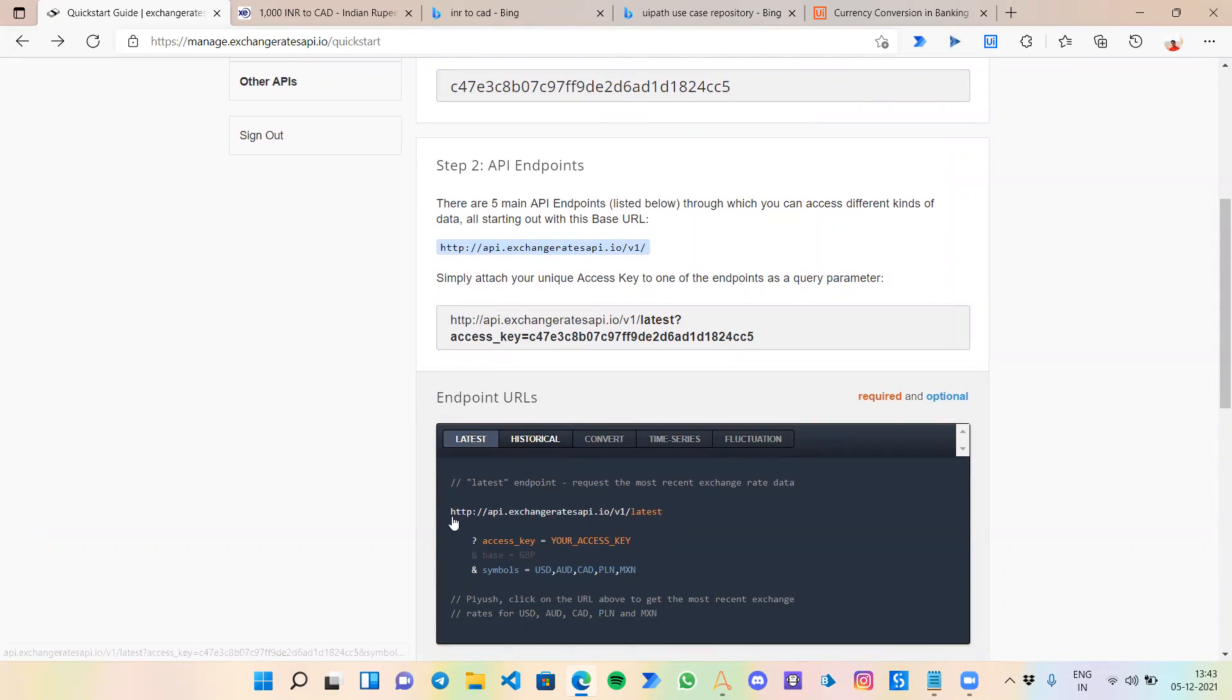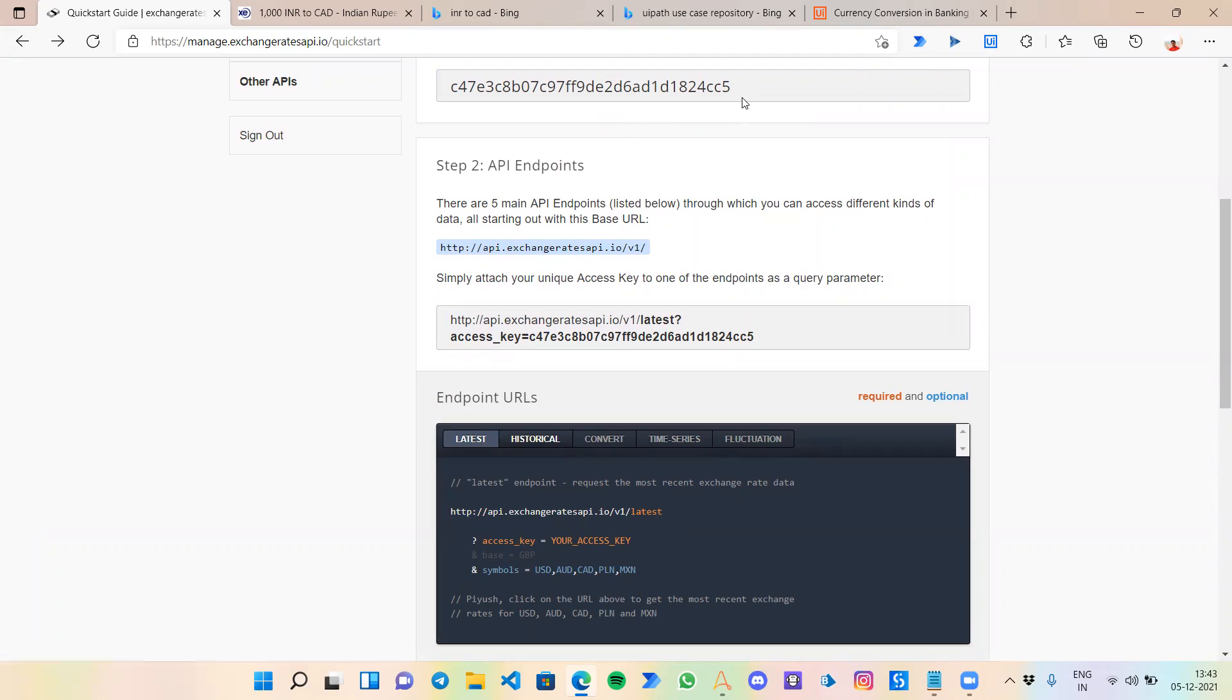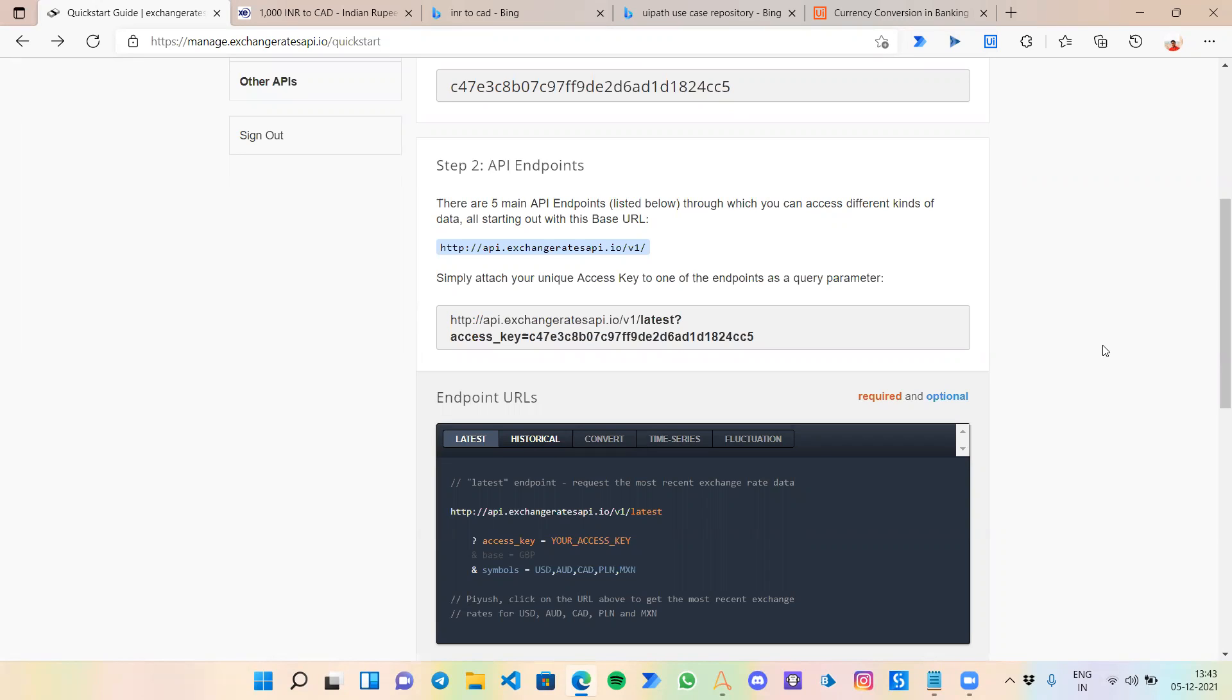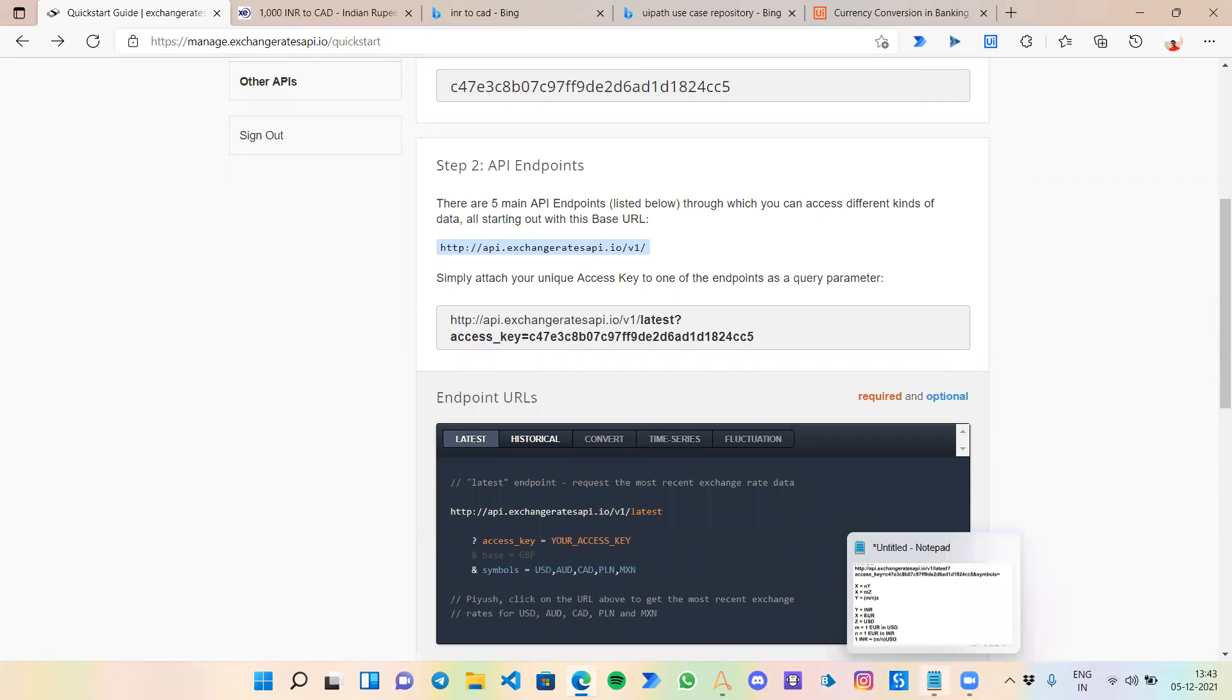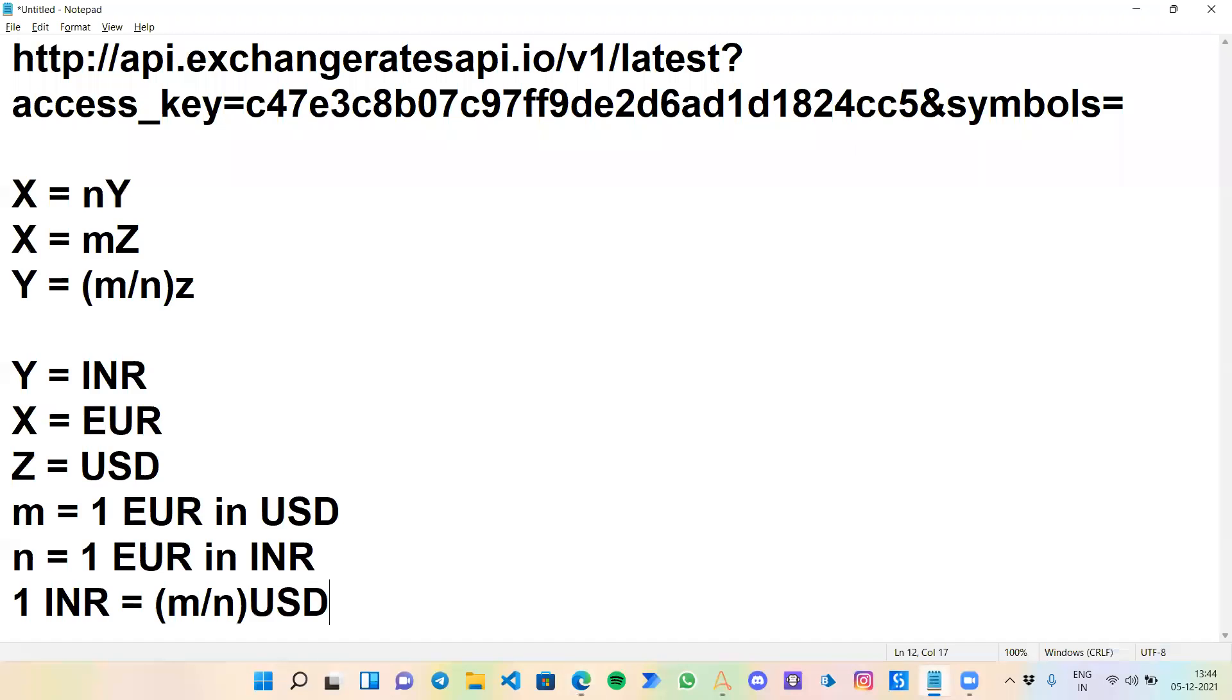The way to use this API is very simple. You just add the API URL 'latest', then the access key which is provided to us, and any symbol that you want to get the value. This API uses EUR as a base value and gives you the conversion rate. For one EUR, what is the value for USD, AUD, CAD, GBP, and INR.